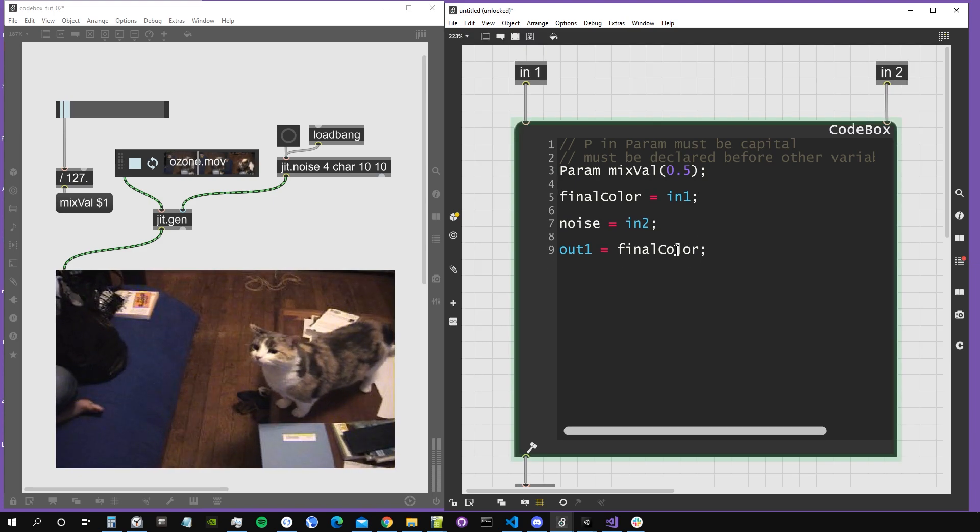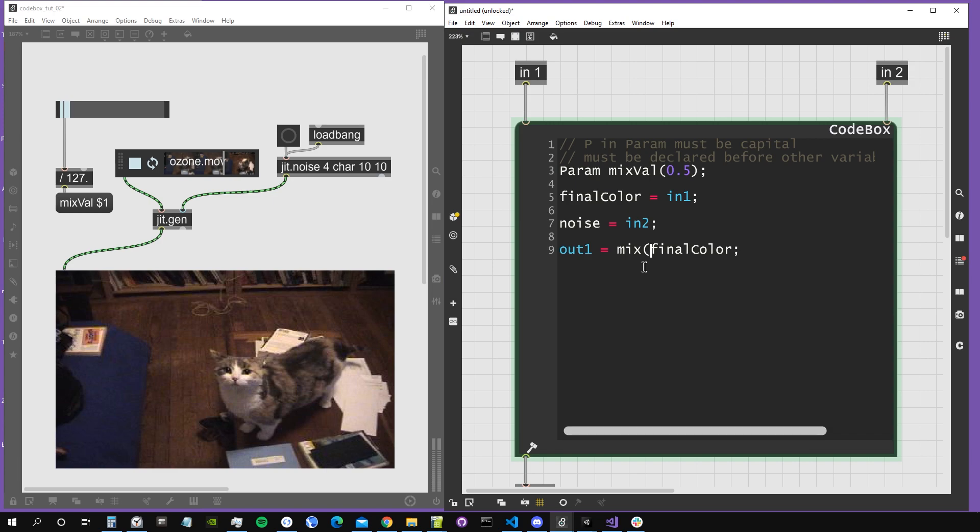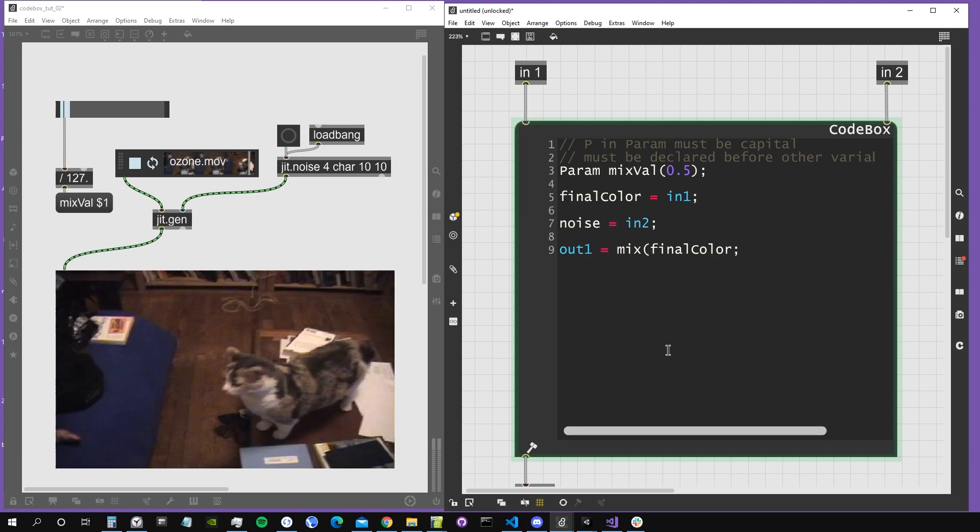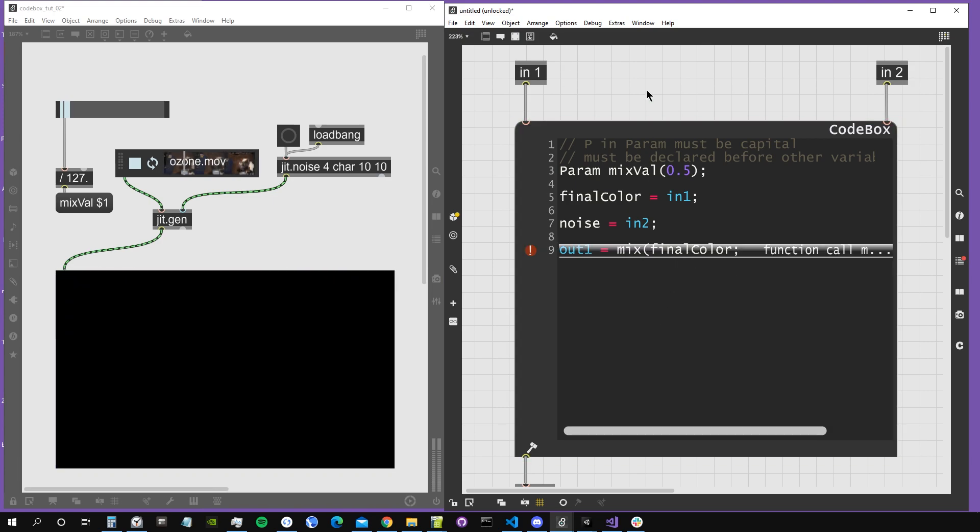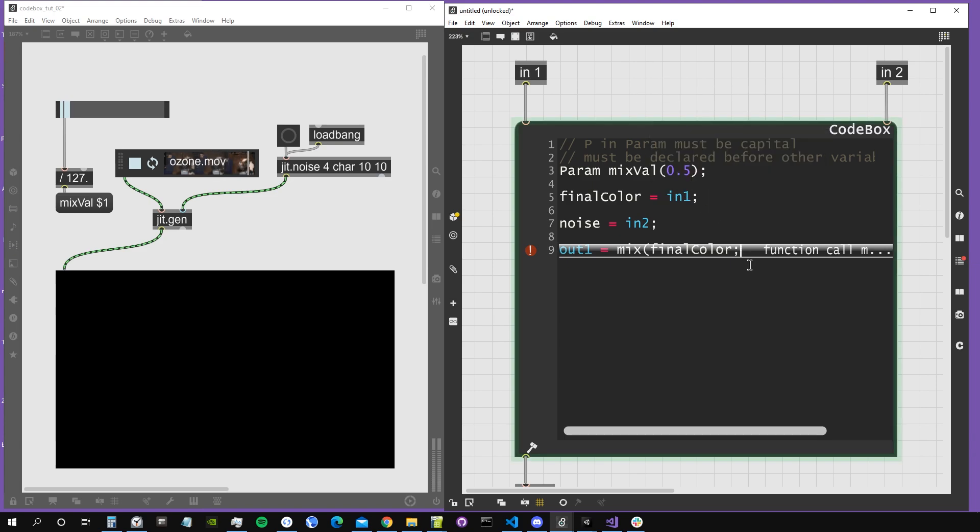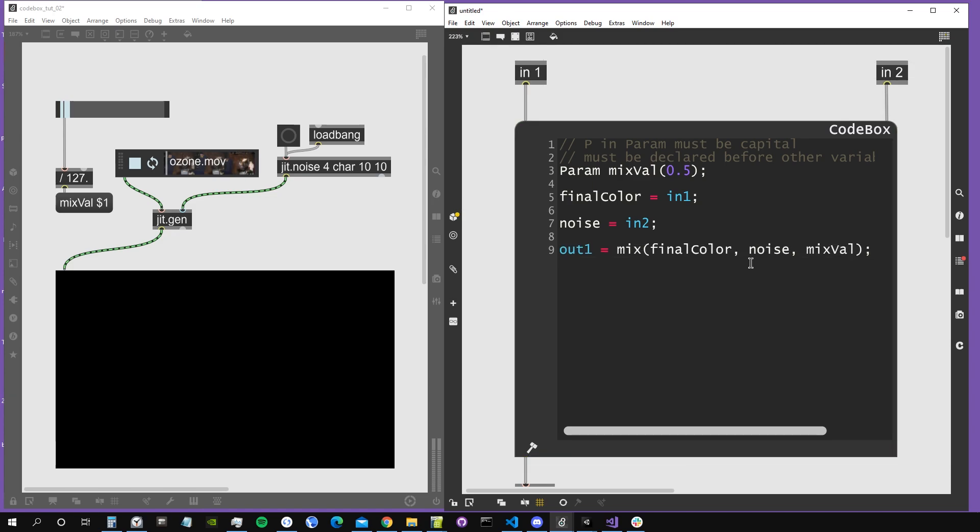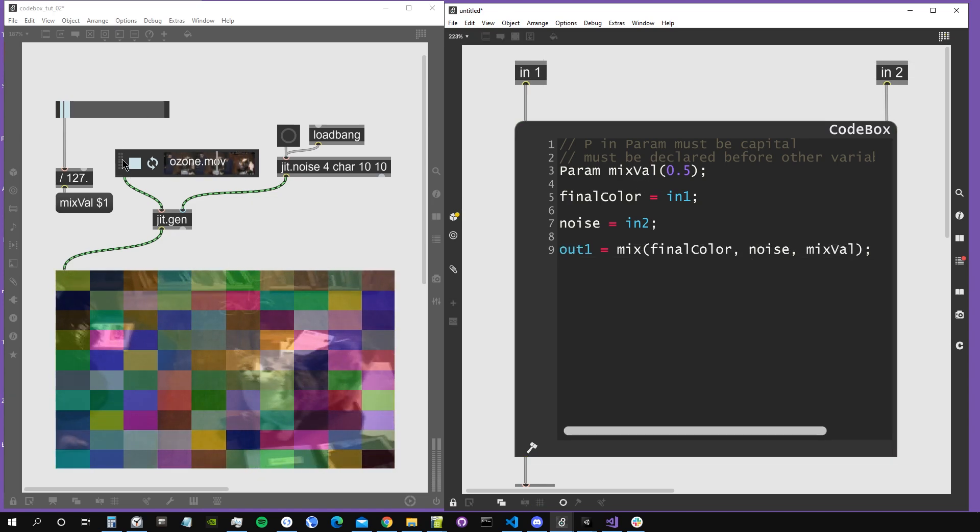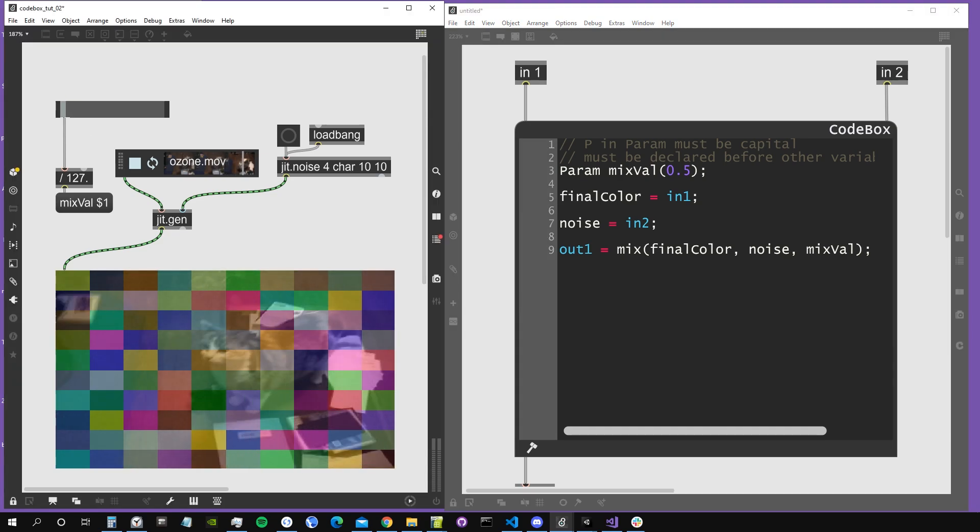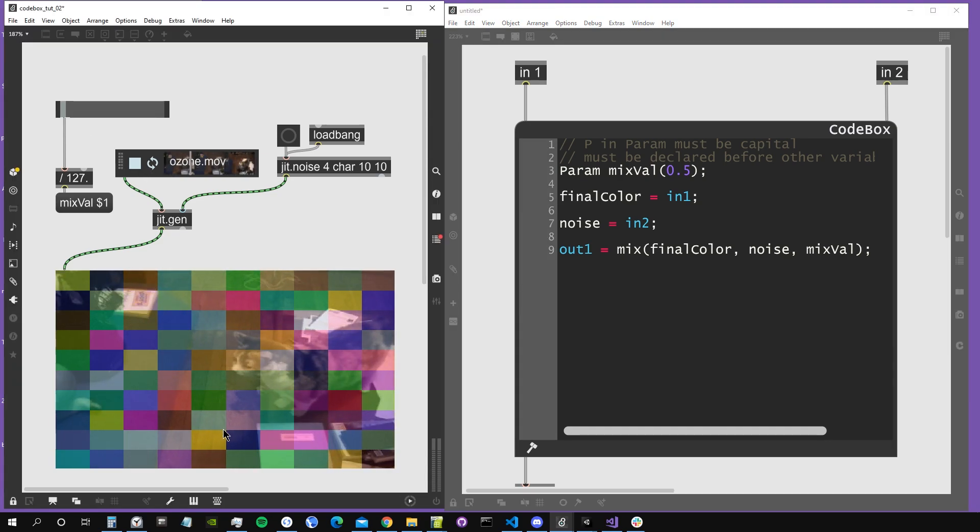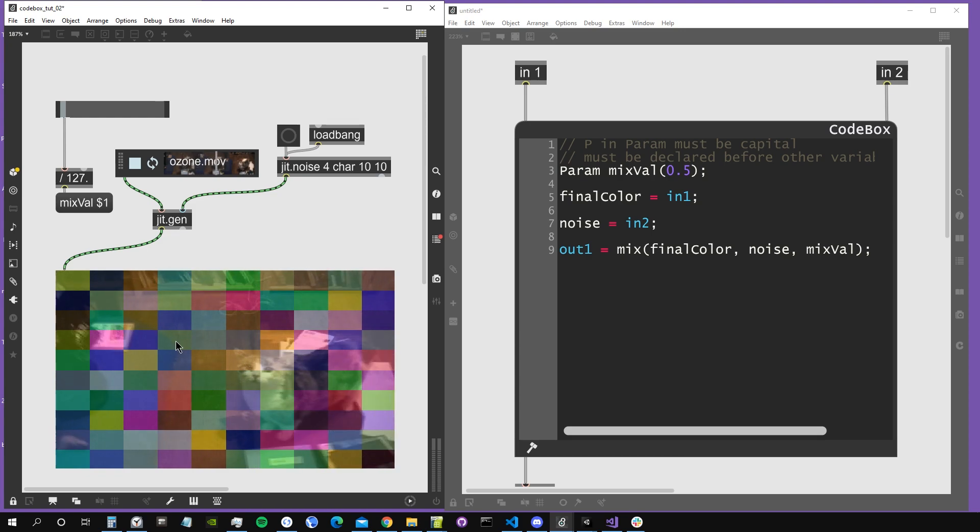So let's now use our parameter. We will just use it to mix, so we will use the mix operator, which is the same that we find in gen. We can create the mix object that does exactly the same. In codebox, it works like this: we say what we want to mix, so final color and noise, for example, and we will use as a mix factor our mixval parameter, which by default is set to 0.5, so it will be exactly in the middle of the two things.